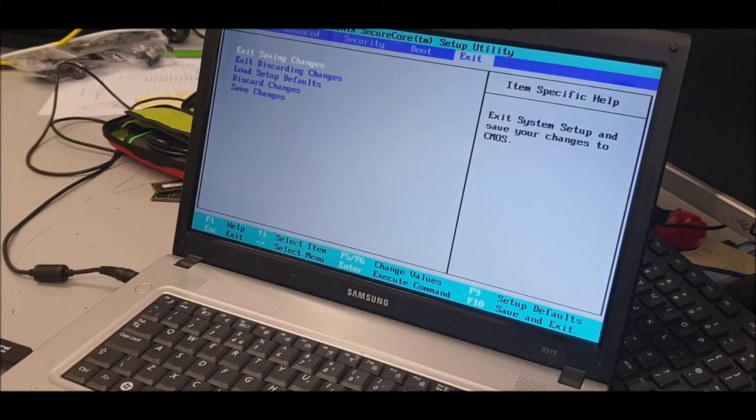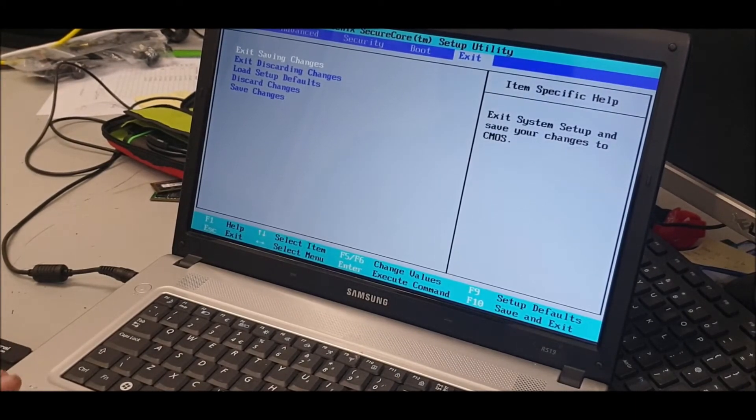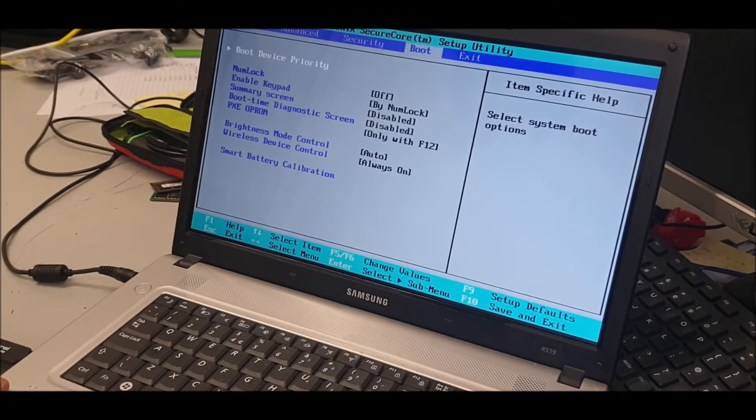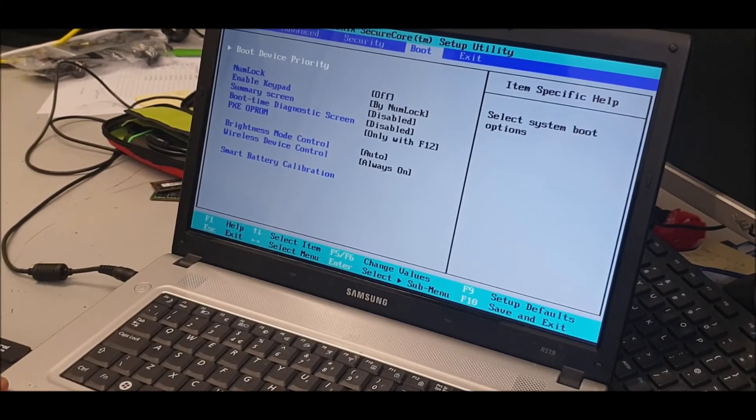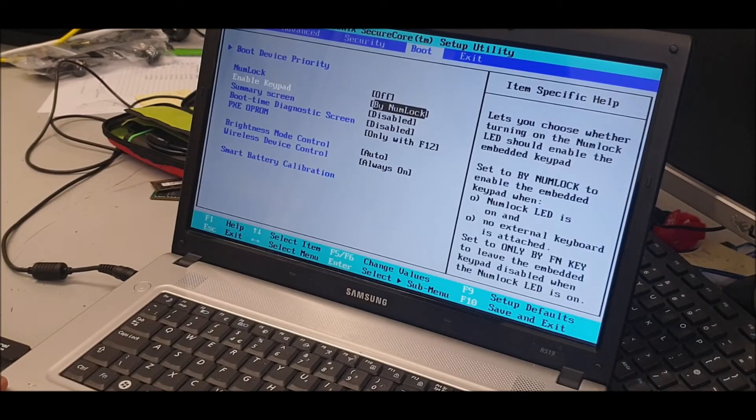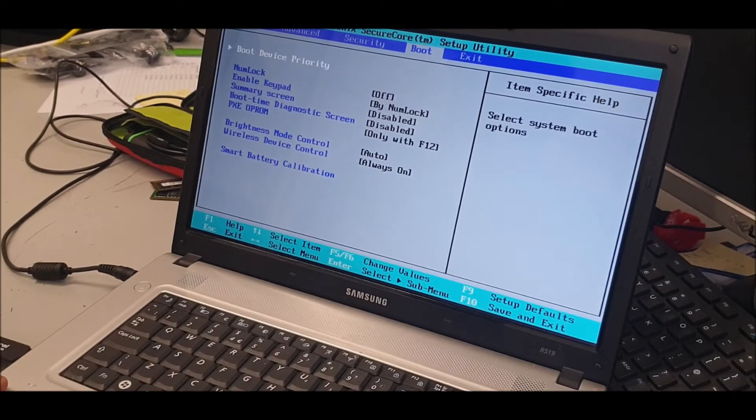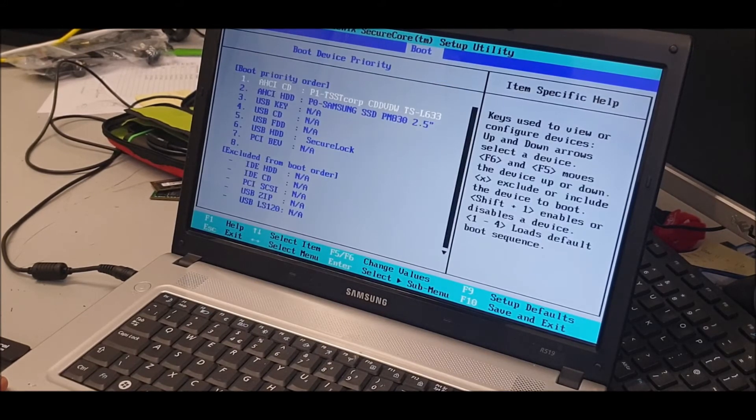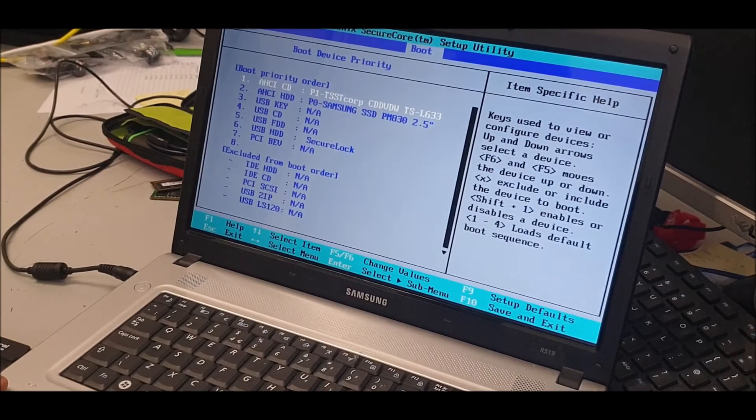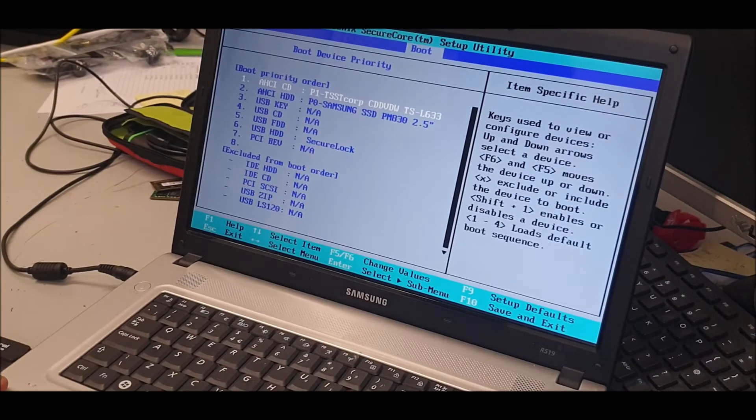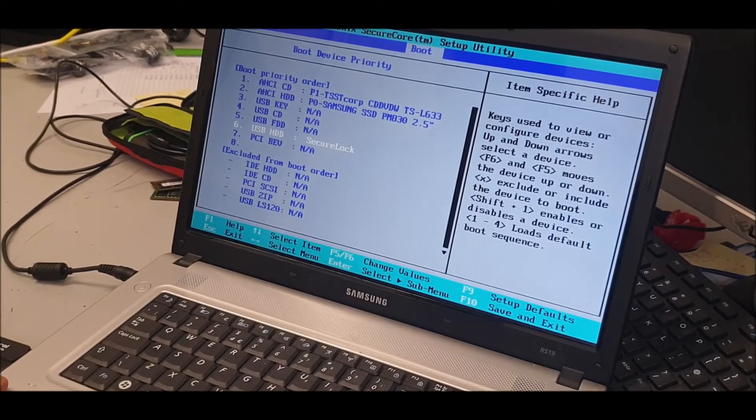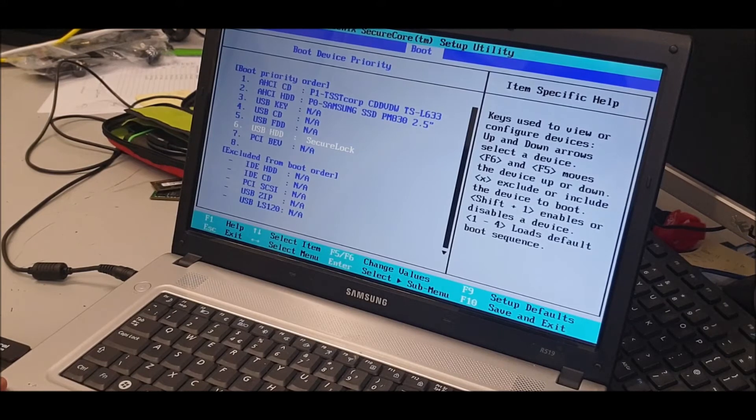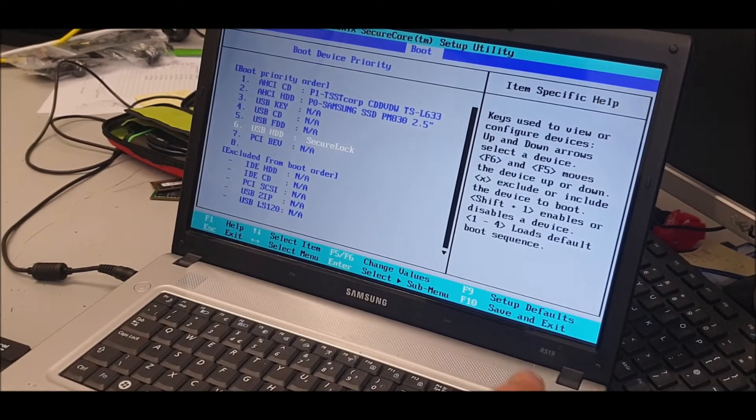Okay, so F2 gets you into the BIOS and then we're going to go to the boot option and see if we can find a USB device. What we're looking at here... boot device priority. USB. USB secure lock, there we go. Now I'm going to move him up so it'll be page up or page down. What will it be? Where are we? F5. F6.